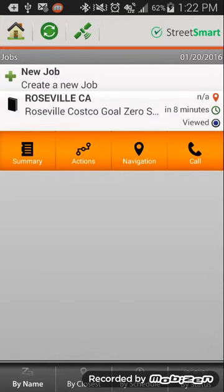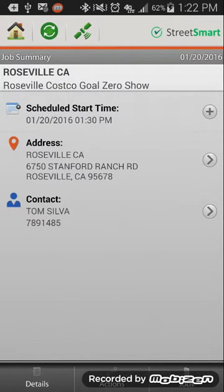When you open it up, there's some really great things and you can open this up prior to starting a time card, but it'll show you the summary which is which date the show is going to start, the address for the location, and who the contact is.